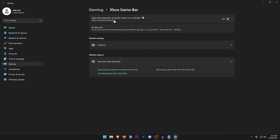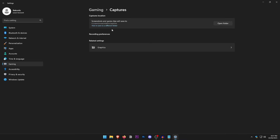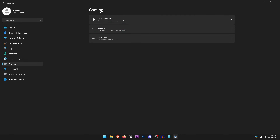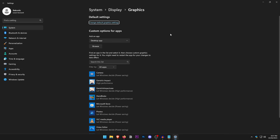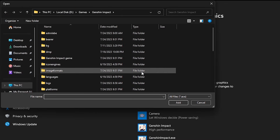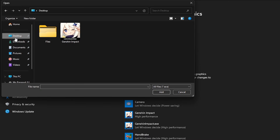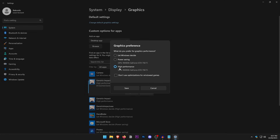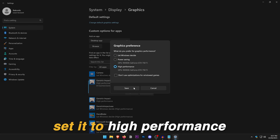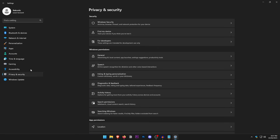Go into Gaming Settings. Make sure Xbox Game Bar is turned off. Click on Captures and turn those off as well. Go into Game Mode and turn it on, as it may give a slight boost in FPS. Click on Graphics, then click Desktop App and Browse to add the executable file for your game. Set it to High Performance and hit Save.